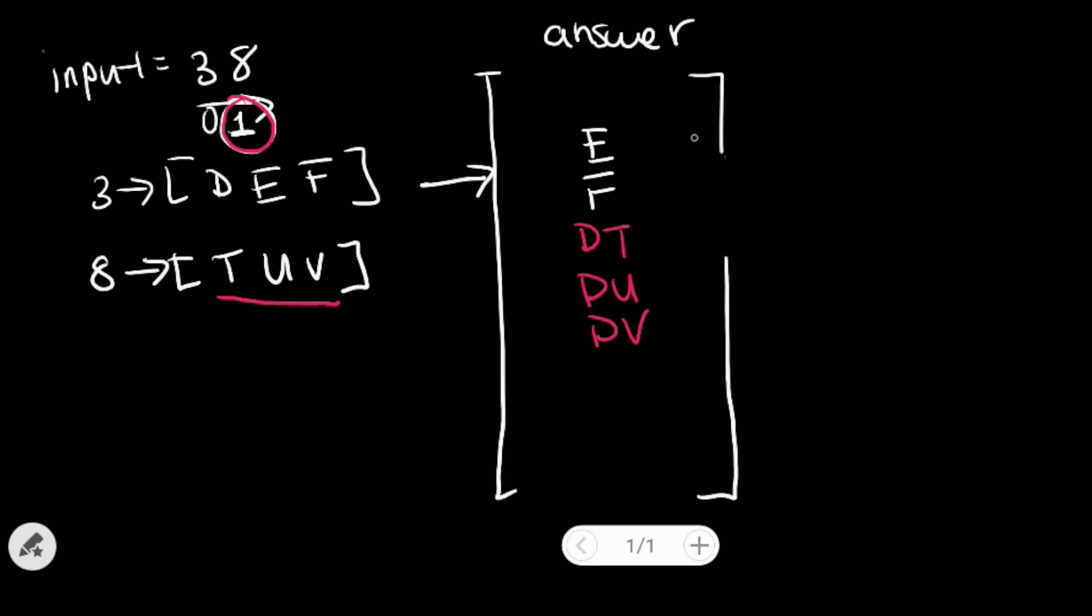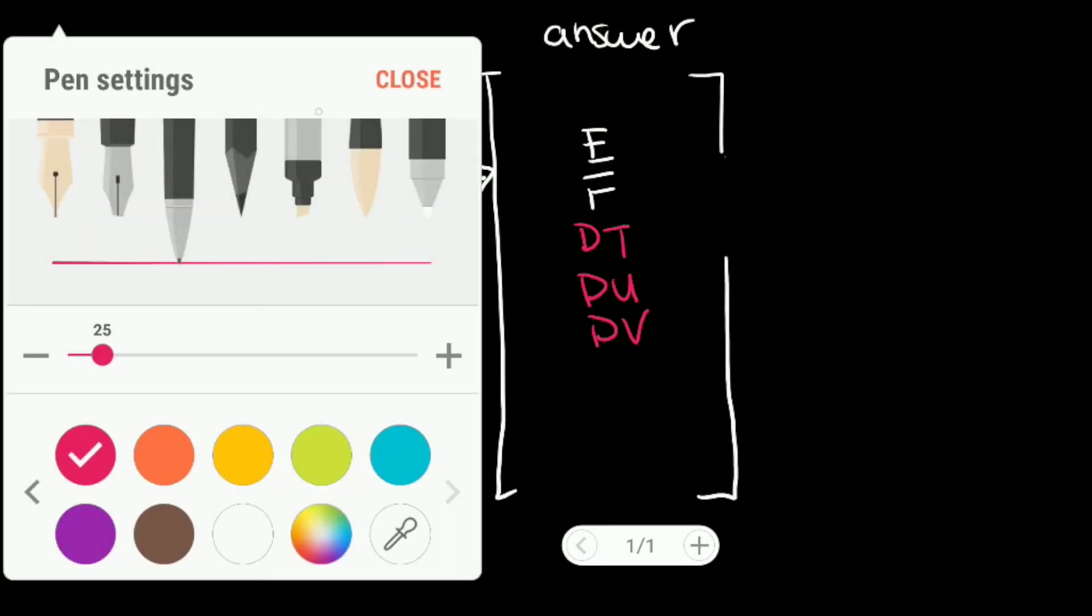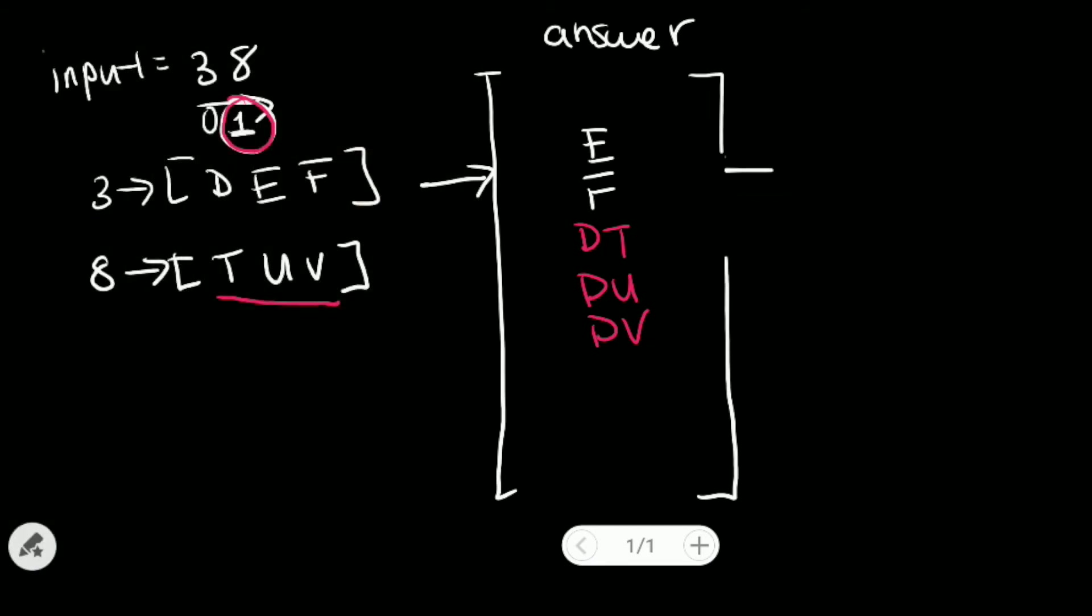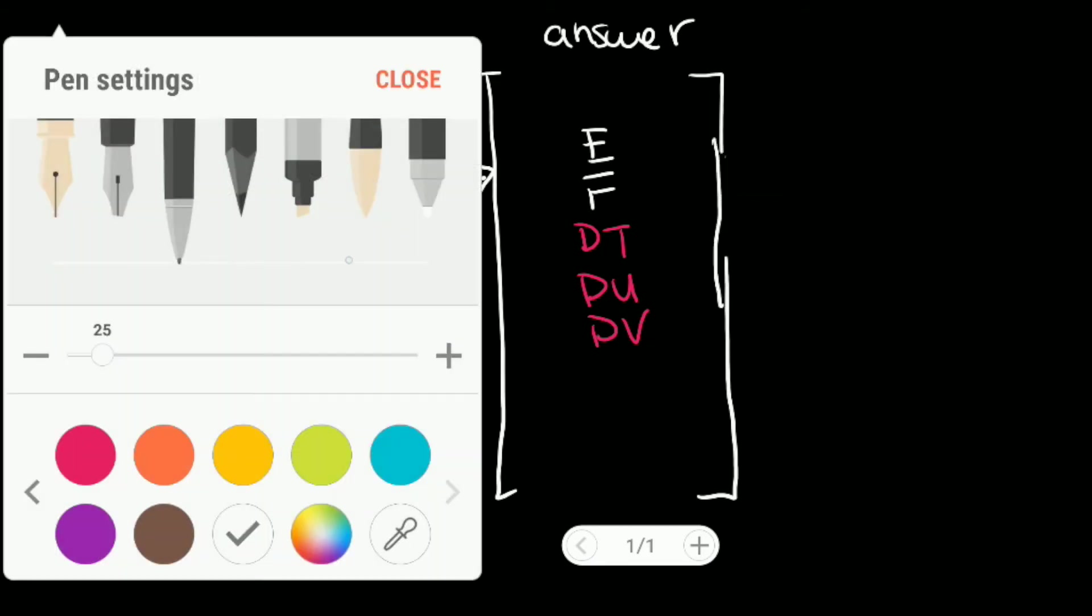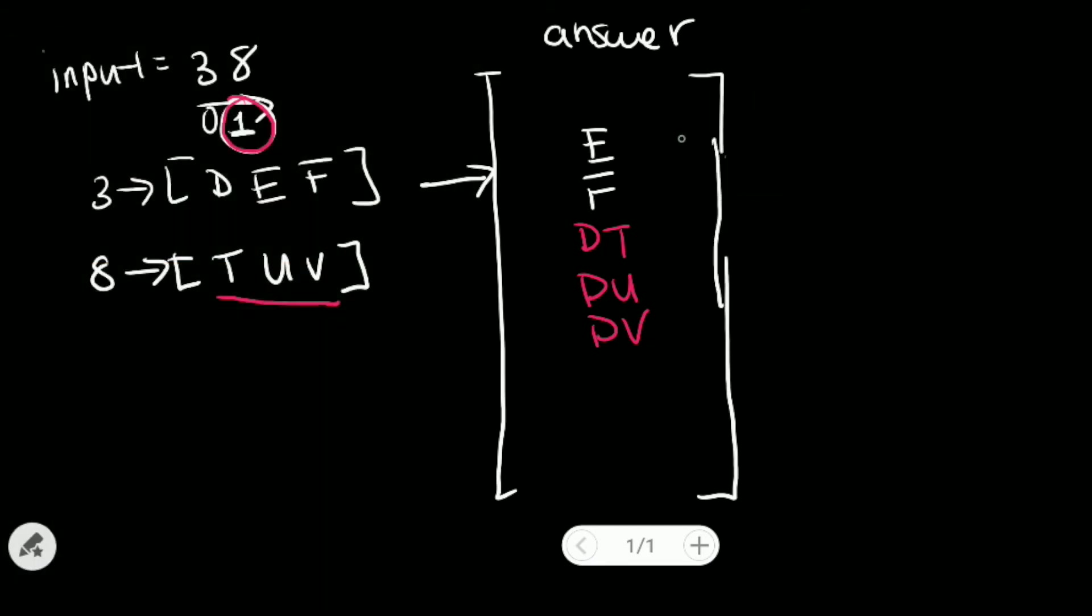Well, next, we look at now our current first element of our answer array list, which is E. E also has a length of 1, which match up to our index position of 1. So we'll remove E from the array list.